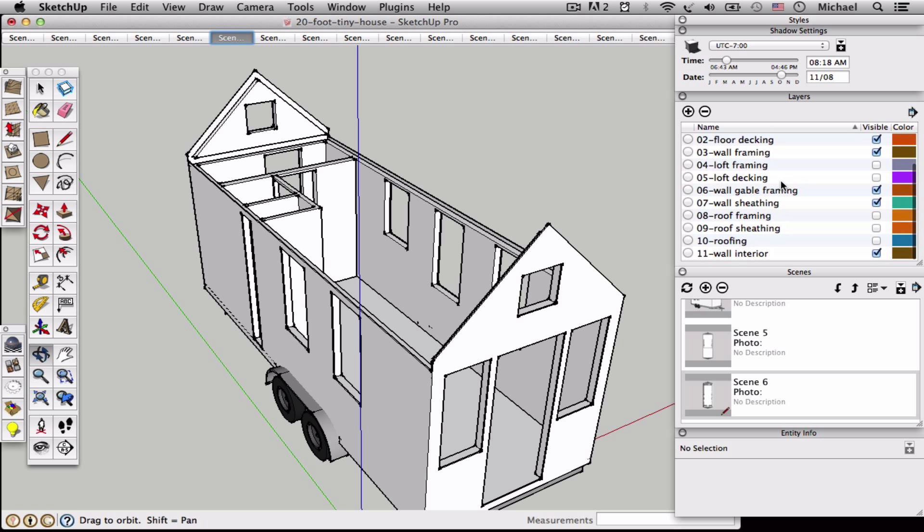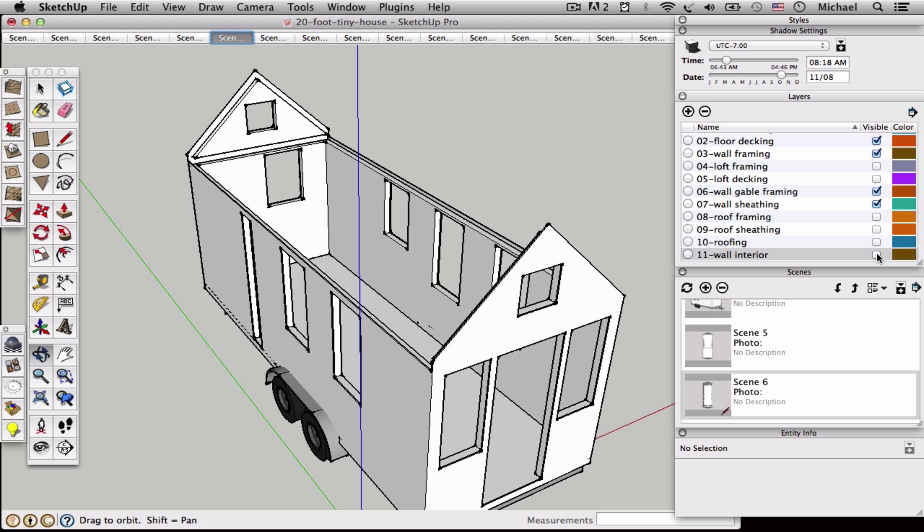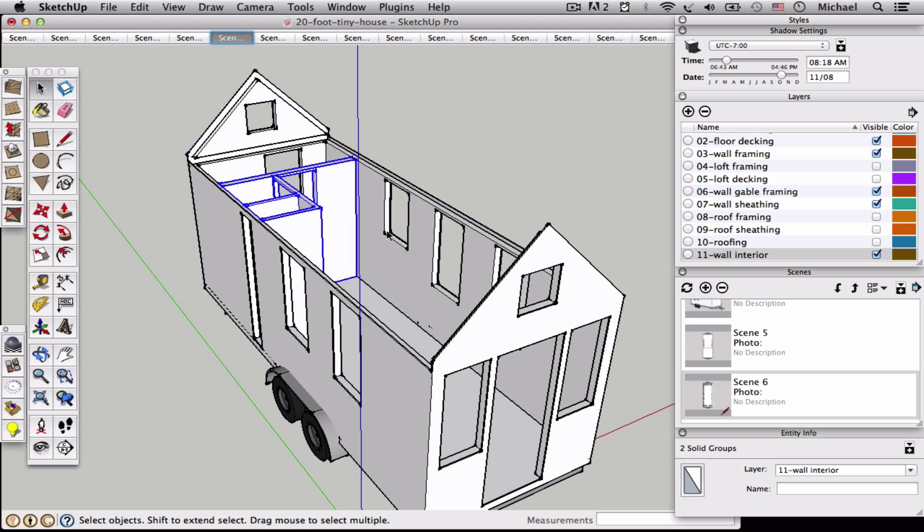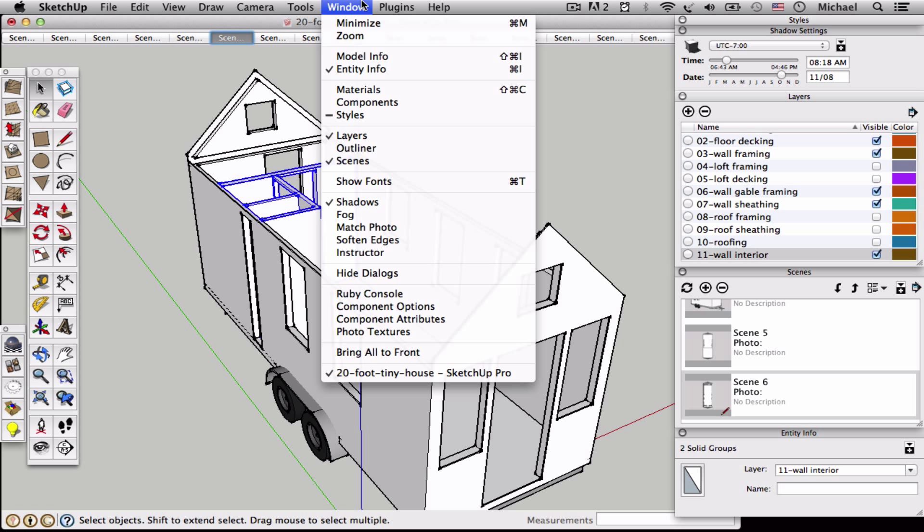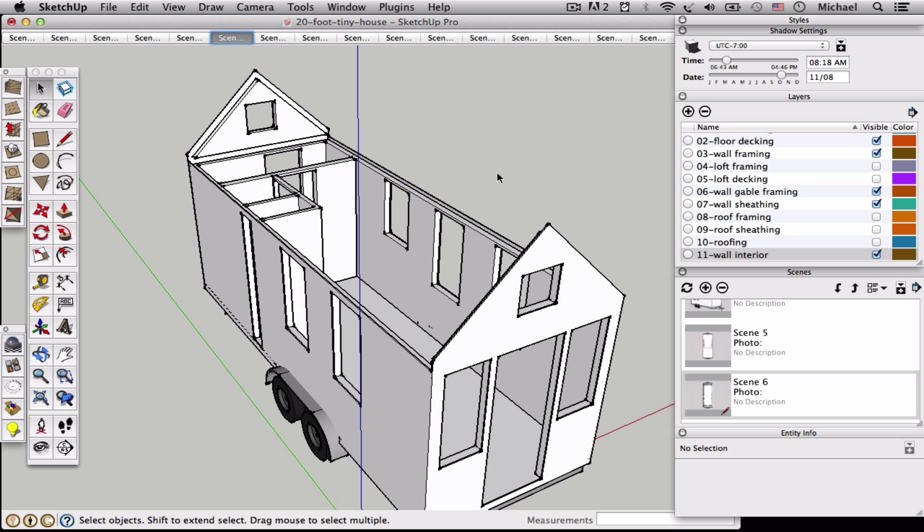So in this case, wall interior is where I put all the interior walls. If I want to make them disappear, I just uncheck that box. The way I added them to a layer is I selected the things. And down here in the entity info box, which you can find under window entity info, I just assigned them to a layer. So you can move objects or groups of objects around into different layers just to make it easier to turn things off and on.